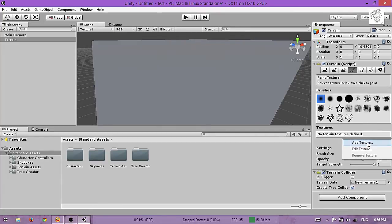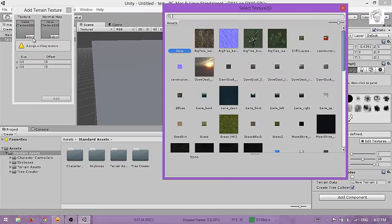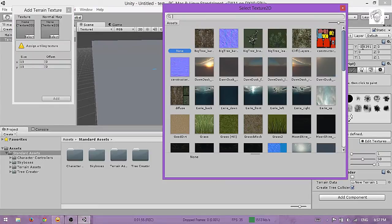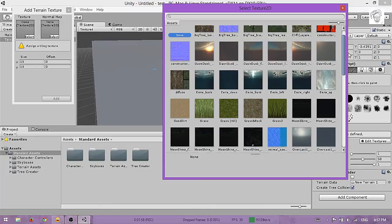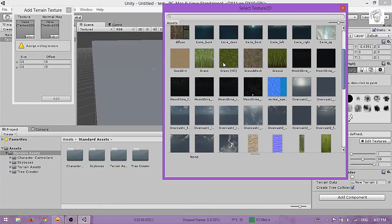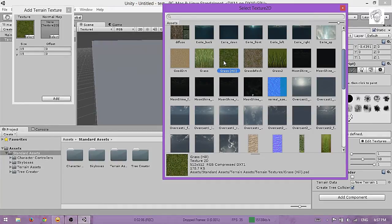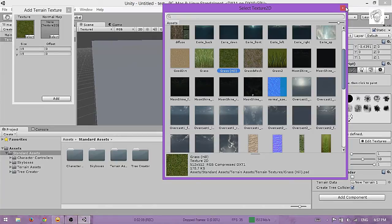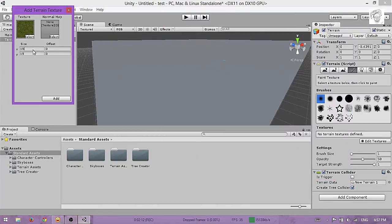For now I'll just use this because I'm lazy. Adjust the size because I find this looks nice and acceptable. Hit Add and now you have this.